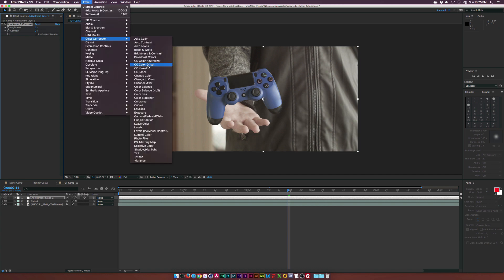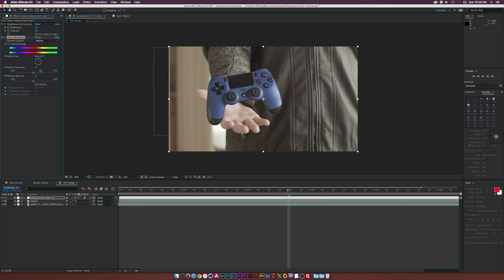That should be okay. Maybe increase the Brightness by a little bit. Let's go to Effect, Color Correction, Hue, and Saturation, and maybe we'll just increase the Saturation by a little bit. And it looks pretty good.